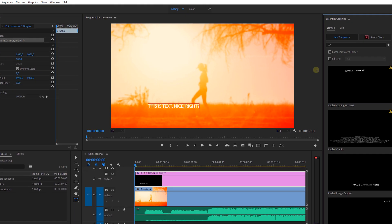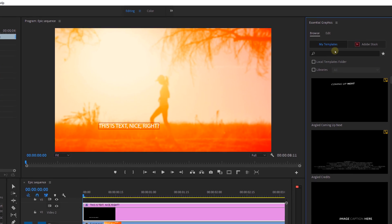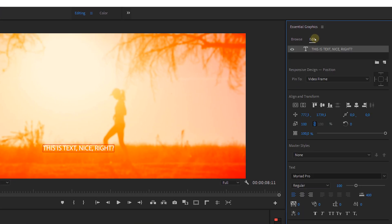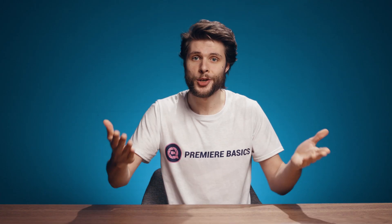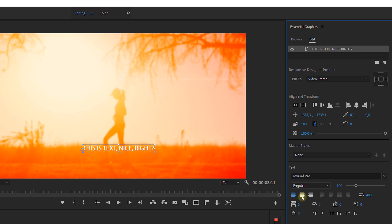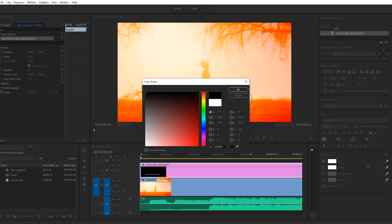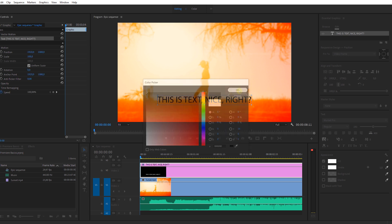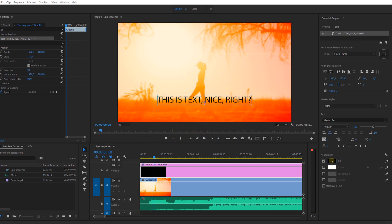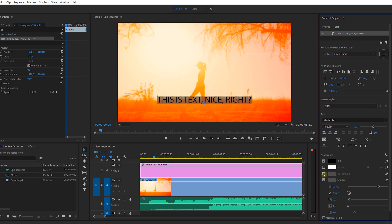From this panel, select the edit tab and highlight your text element that you want to adjust. From here you can adjust the alignment of your text, the font, the size, and even the color. These are the same settings but in a much more efficient panel. You can also add elements like a drop shadow or a background color, etc.